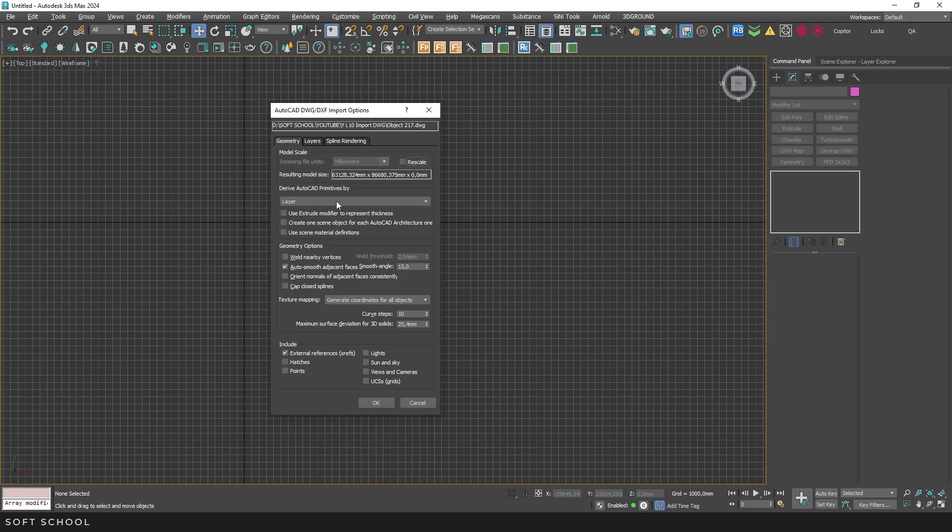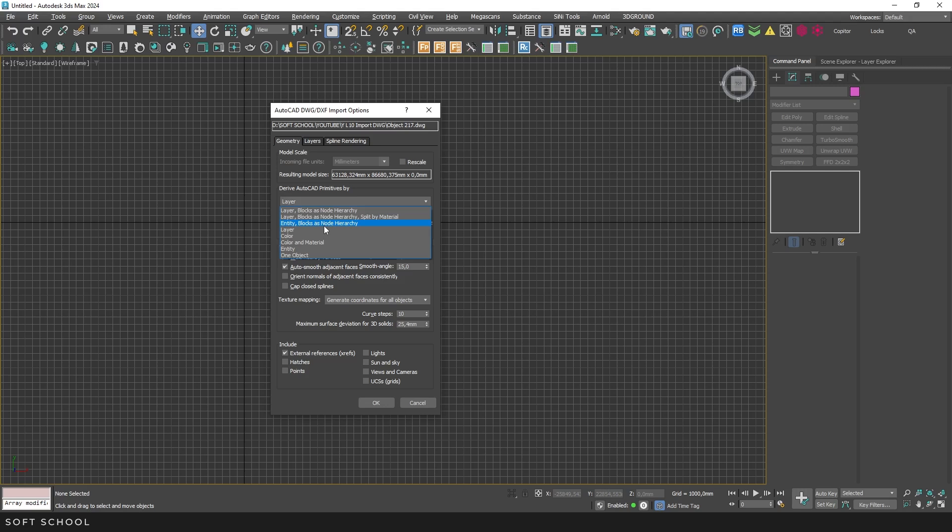In the next window, you can choose the import method by layers, blocks, materials, color, or a combination of these. This can be useful, but for it to work properly, the drawing must be well organized, with elements correctly placed on their respective layers or categorized properly. Otherwise, the selected method won't work as intended, and the imported elements may become mixed up, making it difficult to separate them.